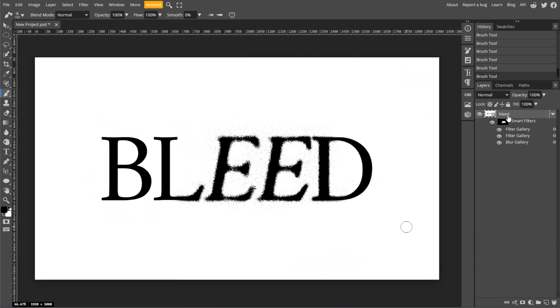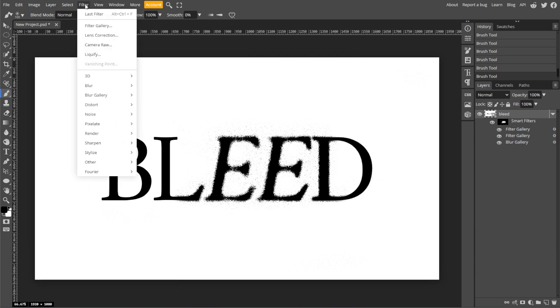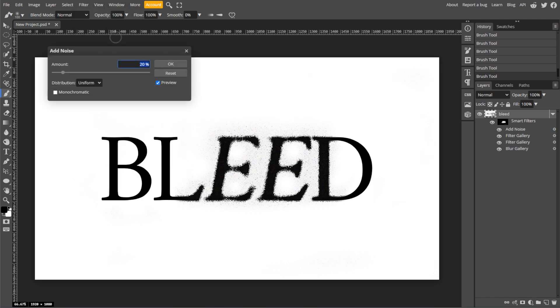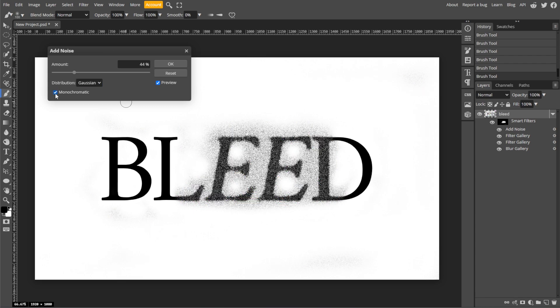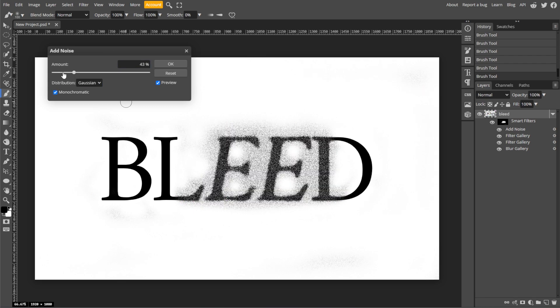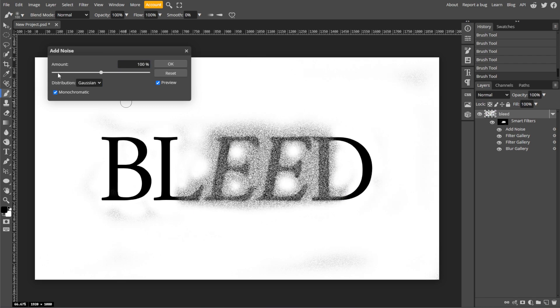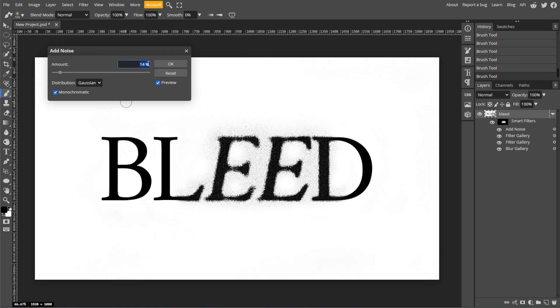And to add a final texture layer, go to Filter, Noise, then Add Noise. Then set the amount to your preference, usually between 5% to 15% works well to add a slight grainy texture, enhancing the distressed feel.